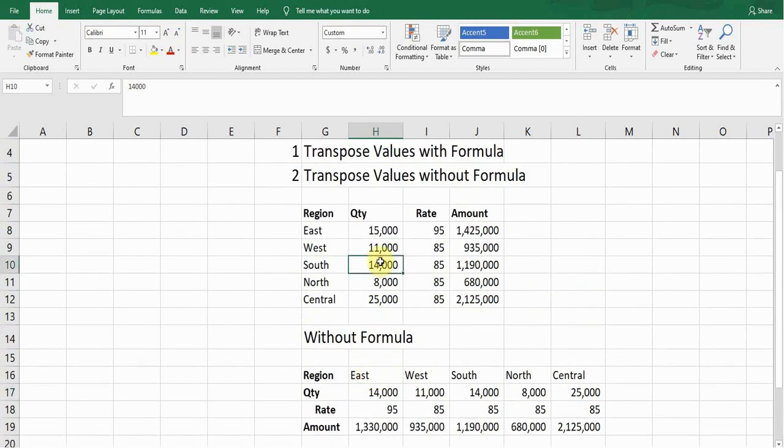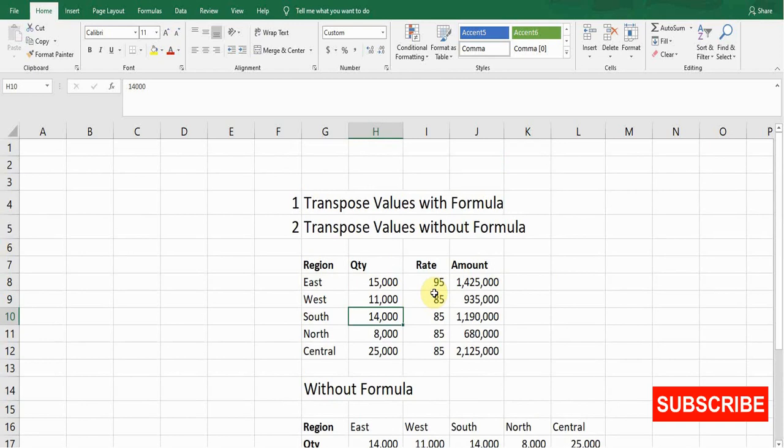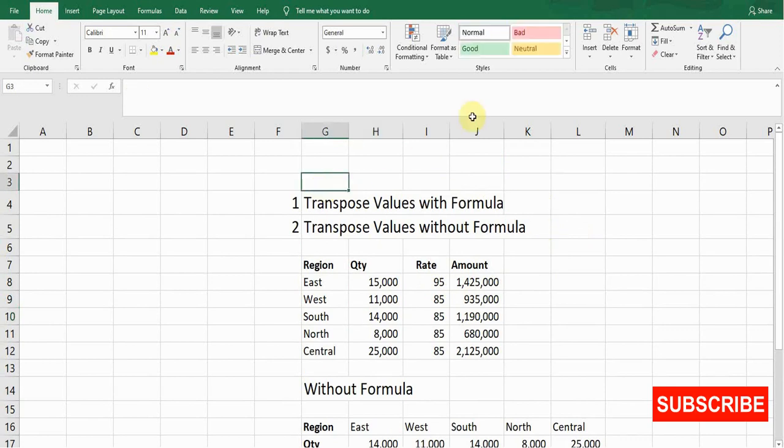This is all about the transpose value. I hope you like this video. If you like this video, hit the like button and must mention in the comments if you want to share your opinion about the transpose function. Make sure to subscribe to my channel and press the bell icon if you want to watch more informative videos. I'll see you guys in the next video.